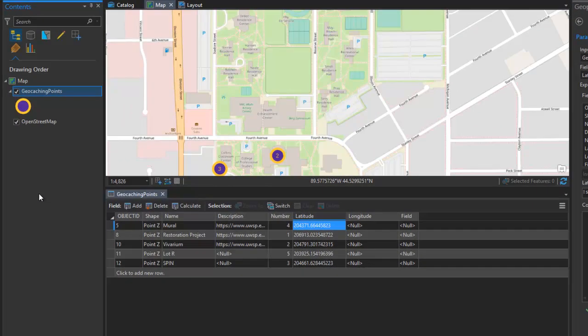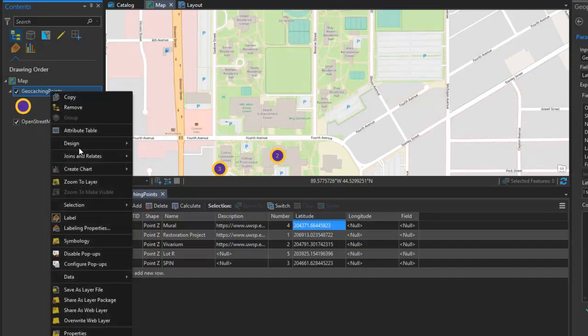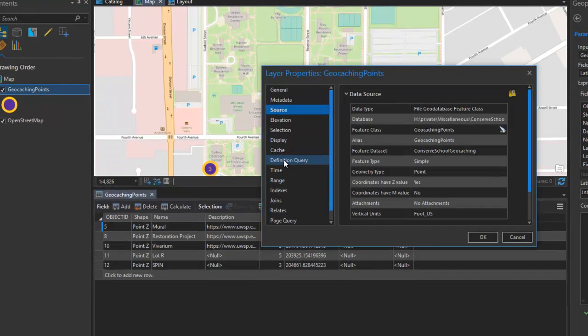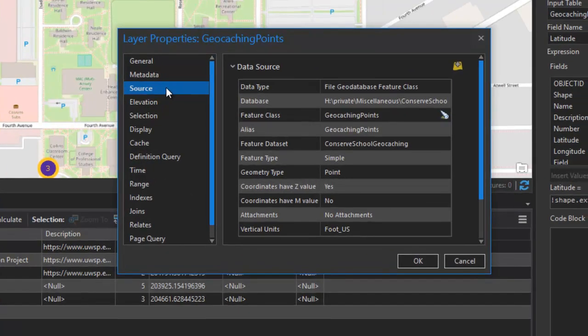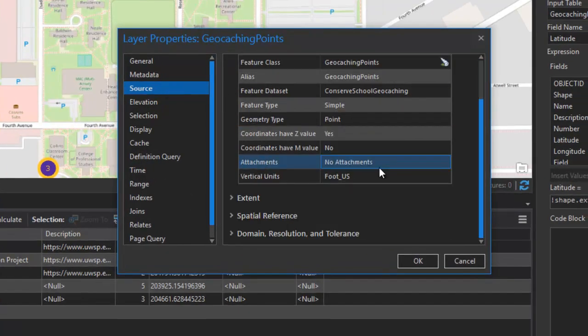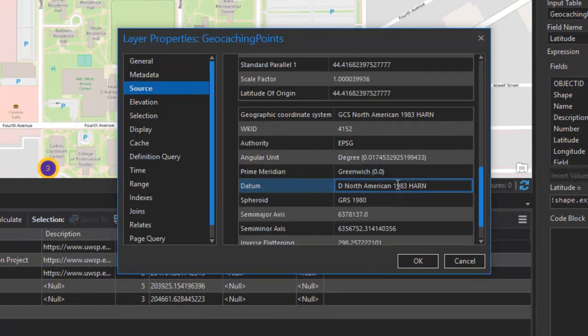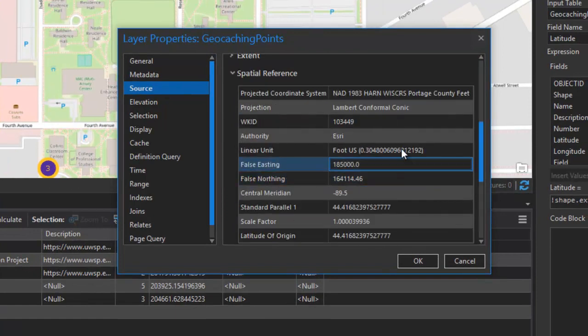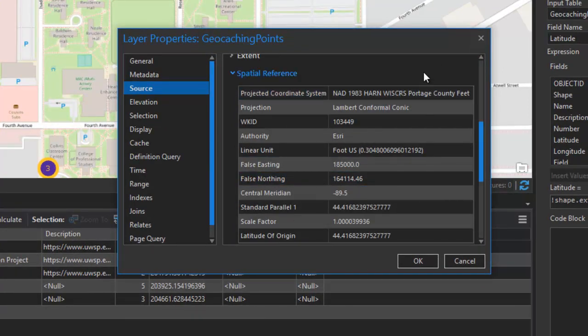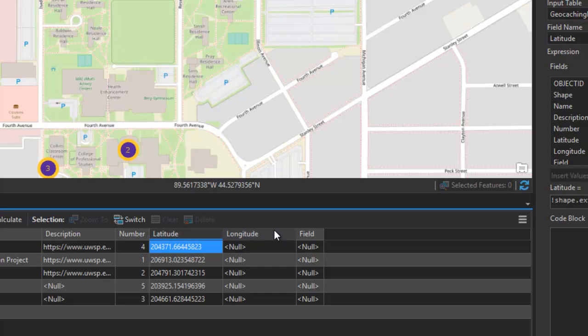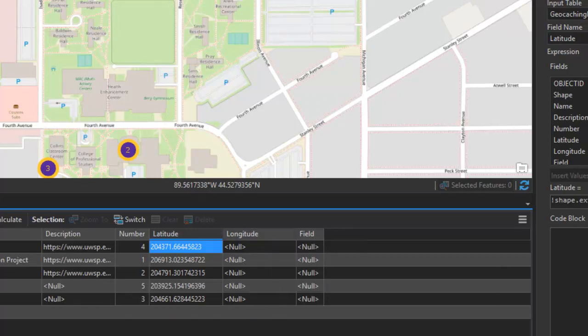Now, because this feature class is in a projected coordinate system, it's going to calculate your x and y values in the coordinate system that your data is in. So, clicking on the source tab here, and looking at the spatial reference, we can see that this is in a local Portage County coordinate system for the state of Wisconsin. So, if you want to calculate latitudes and longitudes in decimal degrees, you would need to convert your data into a geographic coordinate system, such as WGS 1984.